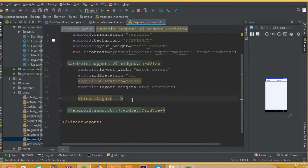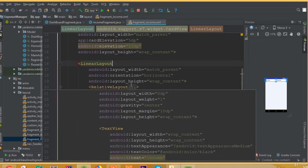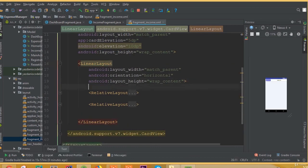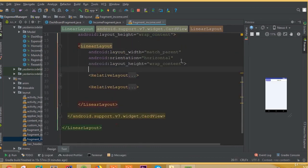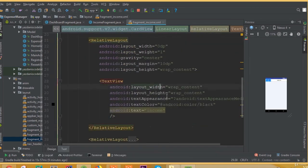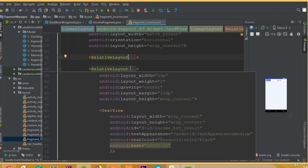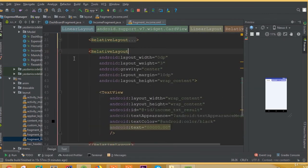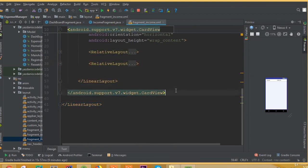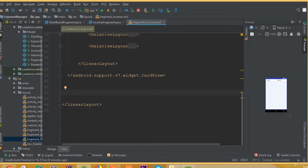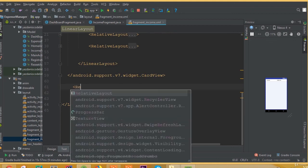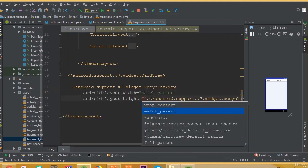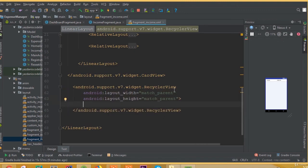We added a card view. We added a relative layout and inside the relative layout we added one text view. We all do this inside our card view. So this is the layout of our fragment income. And maybe we will need same layout.